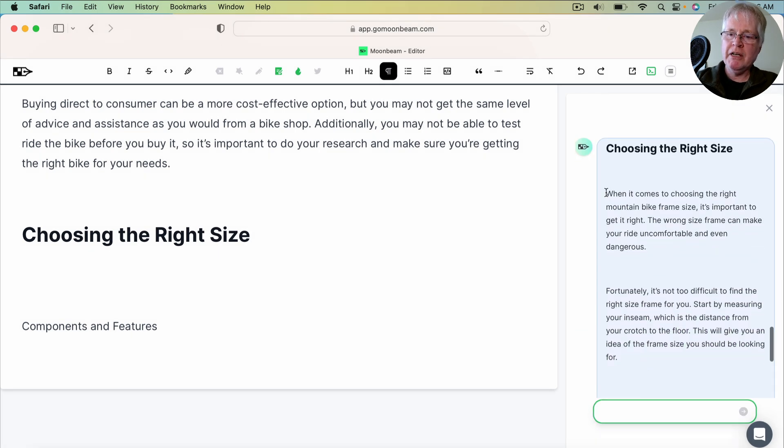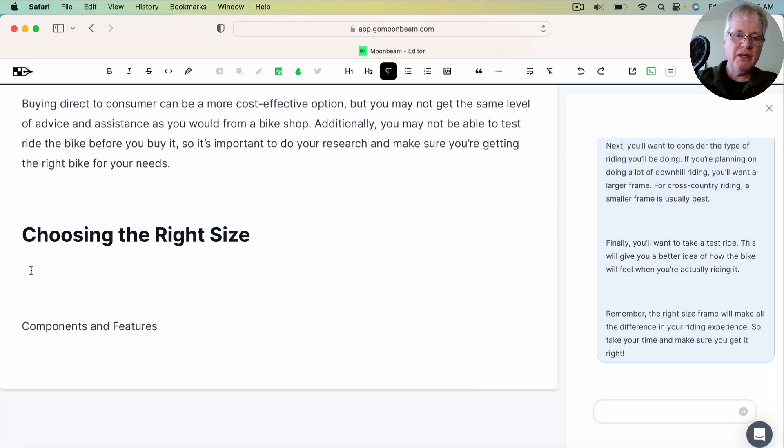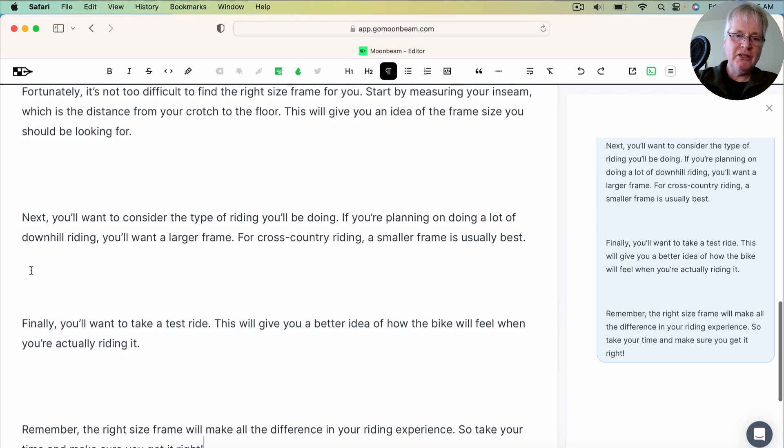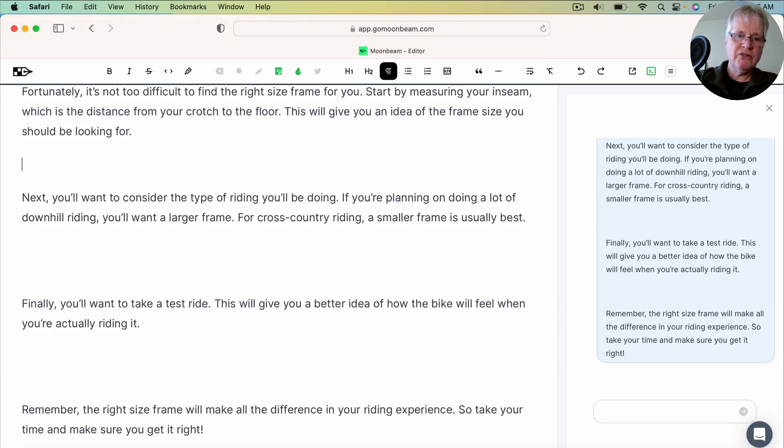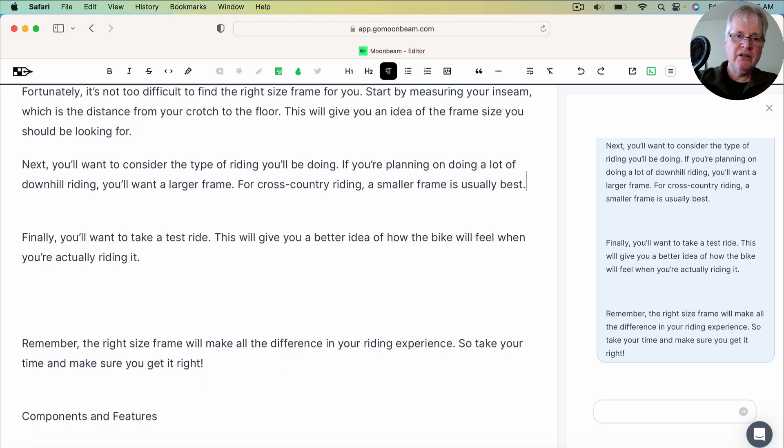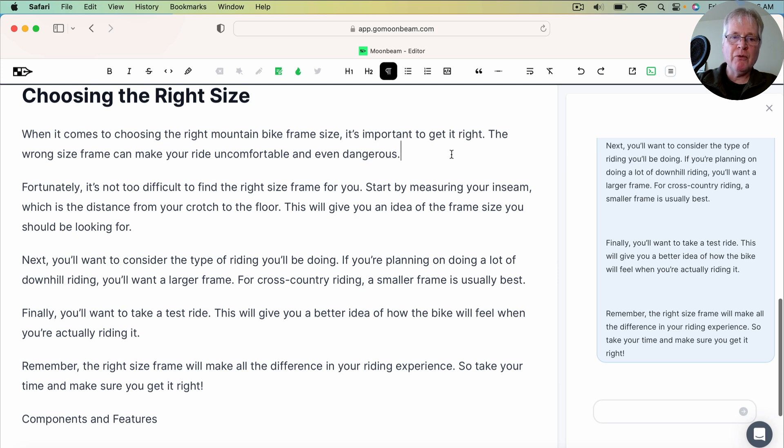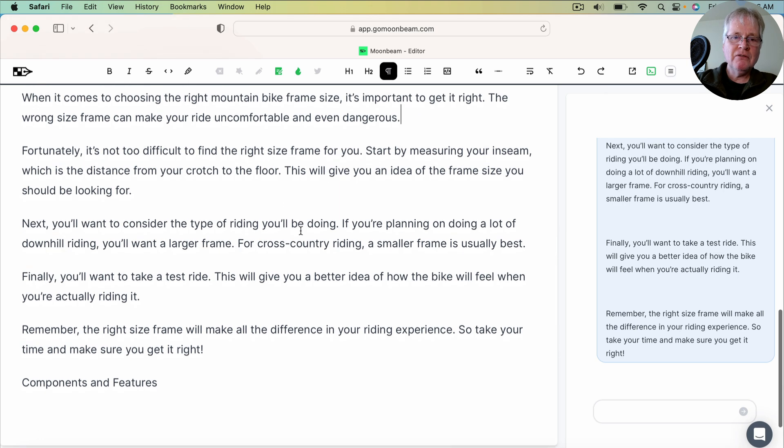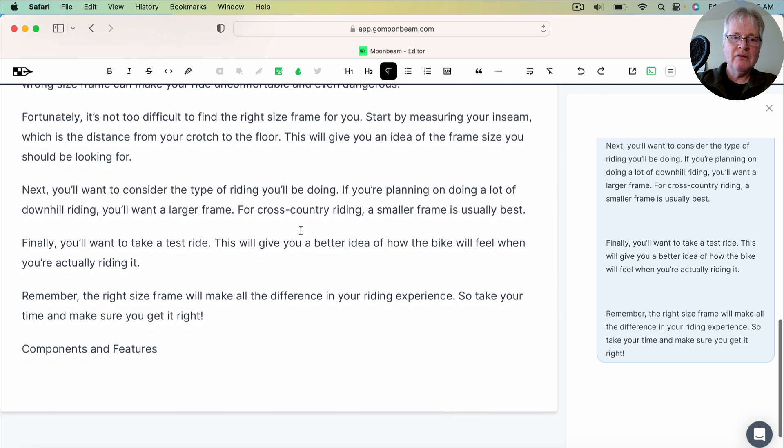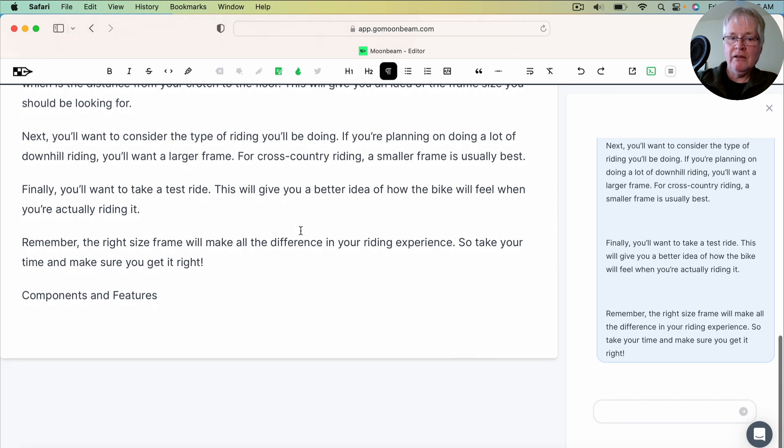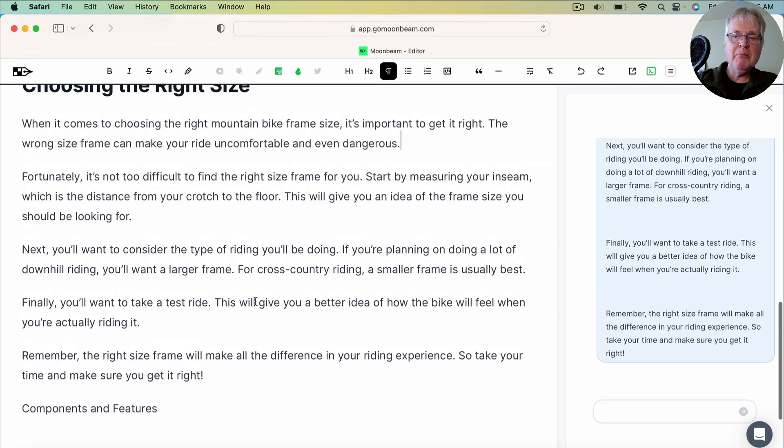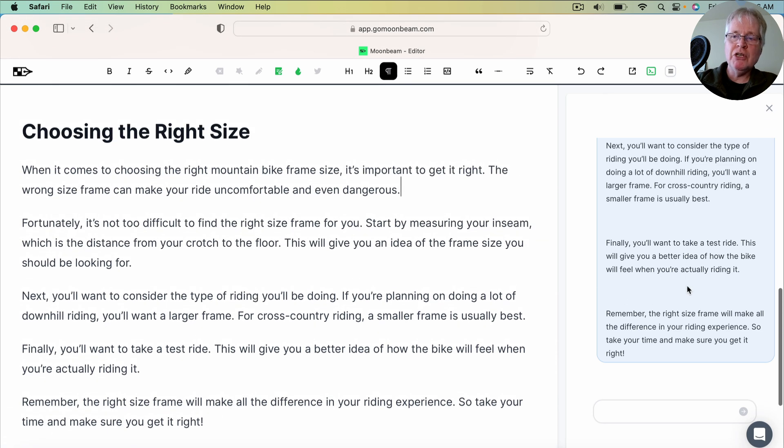It's written quite a bit of content, which is great. And we copy that. We bring it back over here. And let's see. Is it in a friendly tone of voice? Take out these extra spaces so we can read this a little easier. All right. When it comes to choosing the right mountain bike frame size, it's important to get it right. The wrong frame size can make your ride uncomfortable and even dangerous. So as I read through this, the content's good and it isn't a friendly tone of voice.